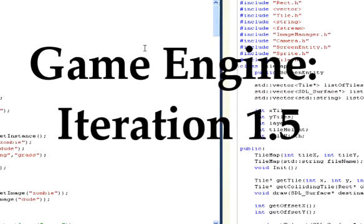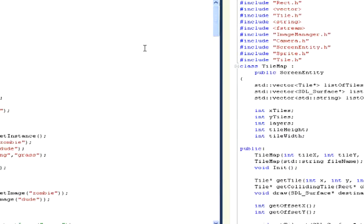Hi everyone. I've decided to do a video today because I've been working on a new project for the past few weeks. It's a game engine. I've decided I needed some kind of structure if I wanted to make a few new games. What I'm going to show you today is a driver program that I've written using some of the classes that I've written for the engine.